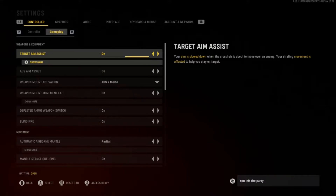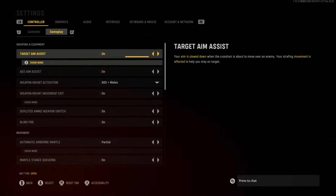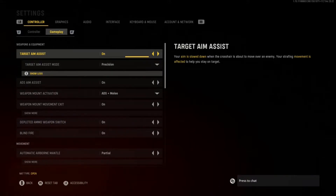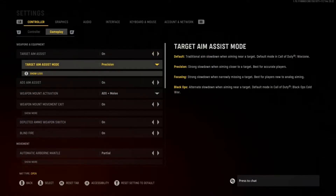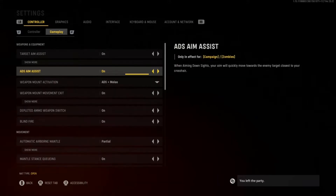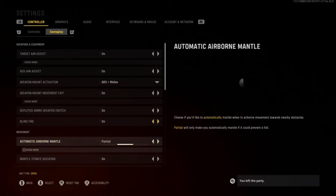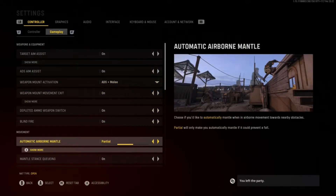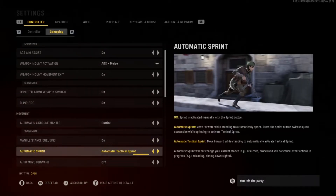You gotta have target assist on. Also, right under target aim assist, you gotta put your aim assist mode on precision. I've been using precision for a long time and it's amazing — it has a strong slow-down when a target comes in front of you, so it literally instant locks on them.